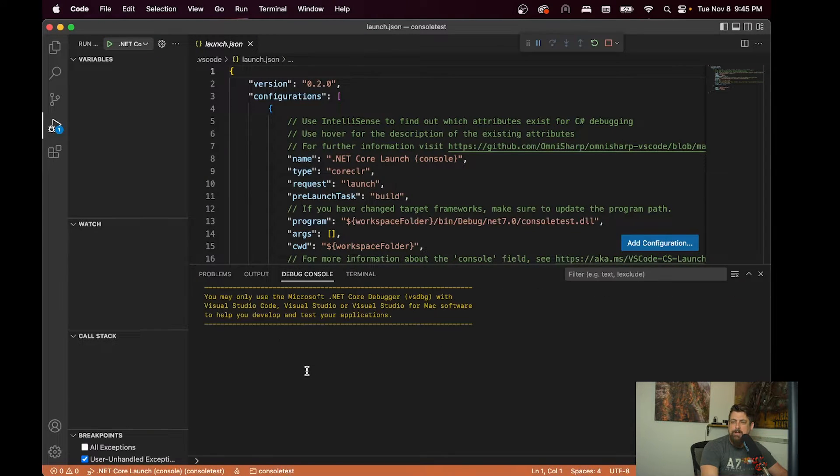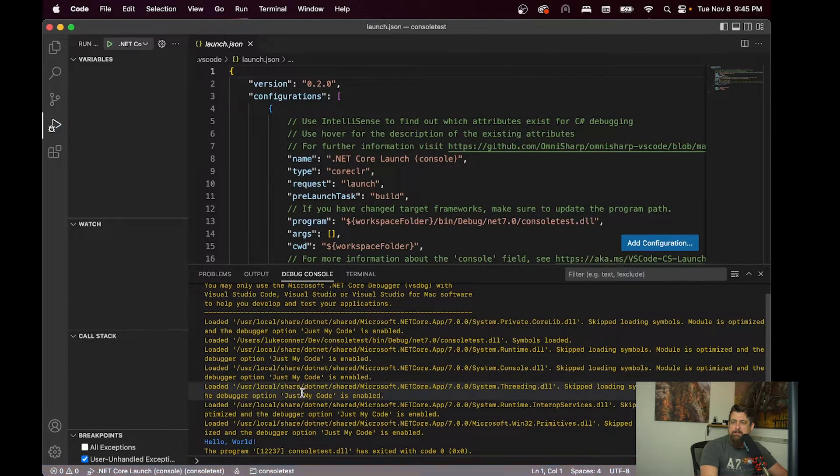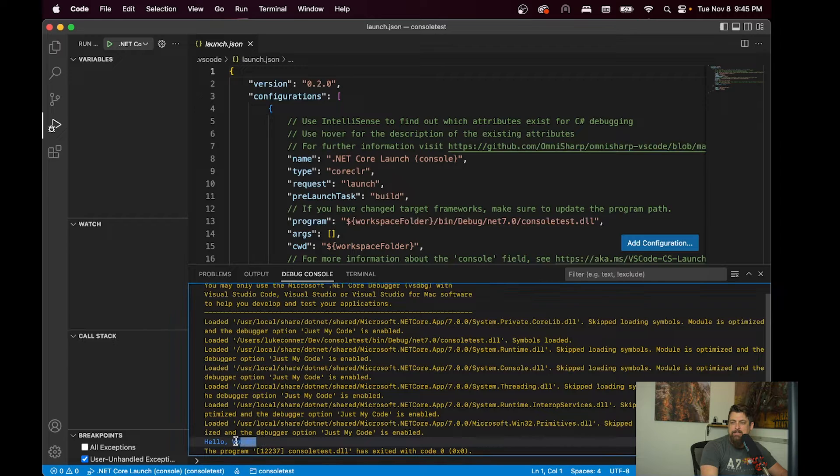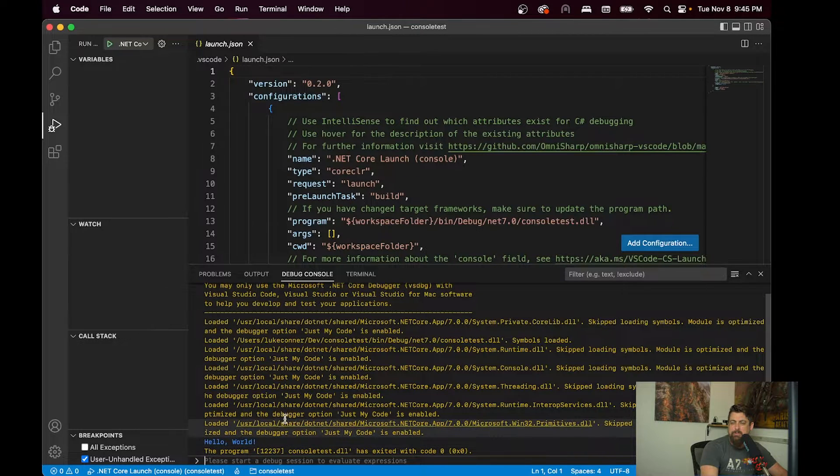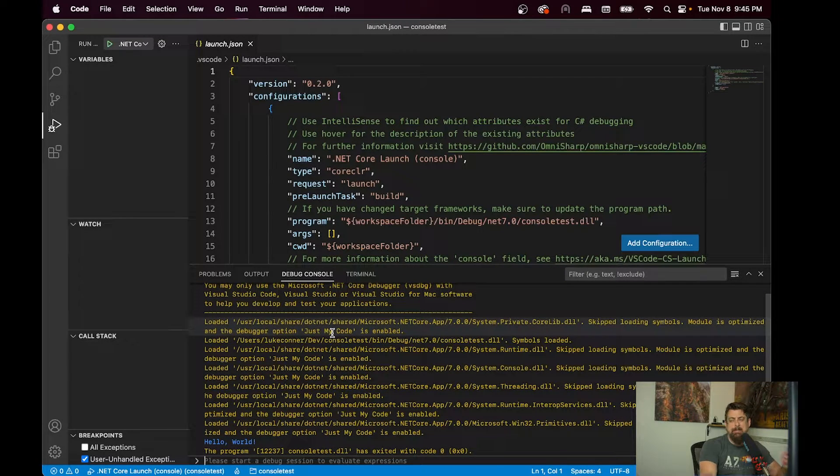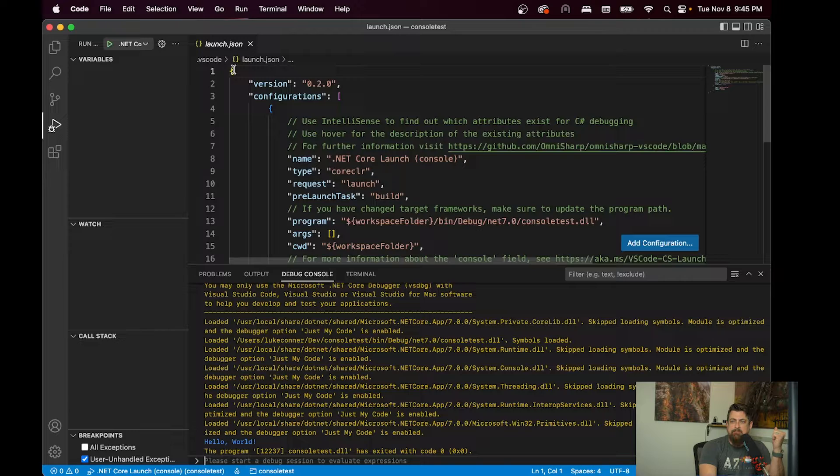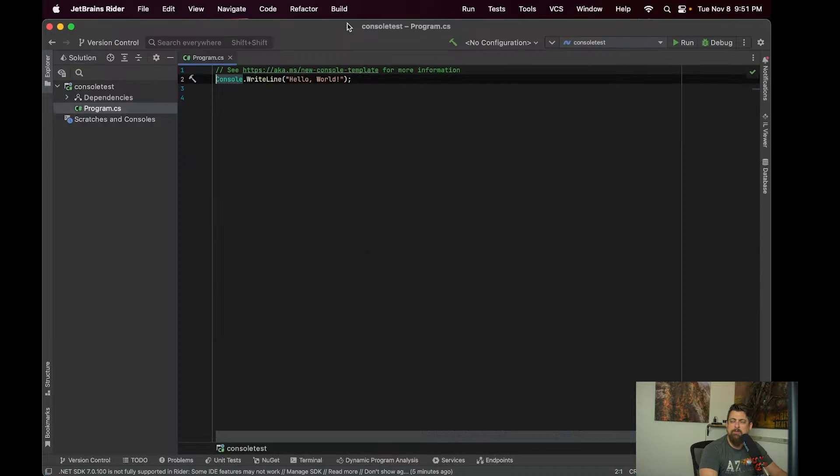So it's going to run it here. And it's just a simple Hello World console application. So not much to that.